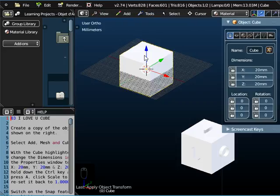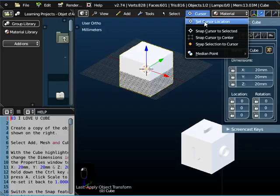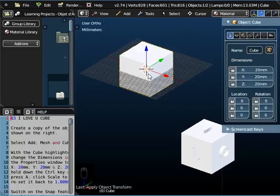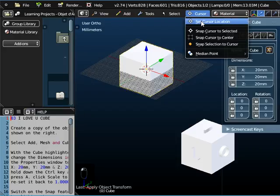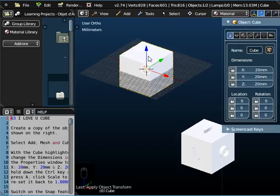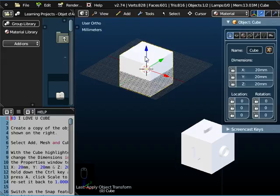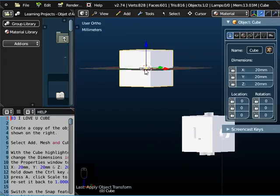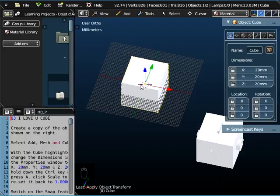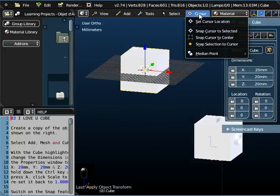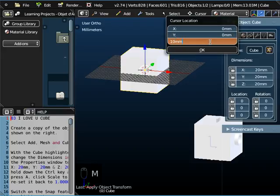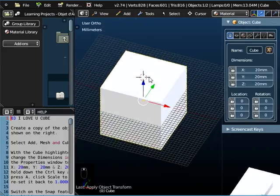So now the first thing we're going to do is to put the letter I at the top. Before we do that, what we're going to do is reposition the cursor location. That red circle there is the cursor, and that's where any object is placed by default in Fluid Designer. So if we change the cursor location to the top of this box, it will make life easier for us. The box is 20 millimetres, so this is 10. So if we set the cursor location as Z 10 millimetres and keep X and Y at 0, then we've put the cursor on the top face.